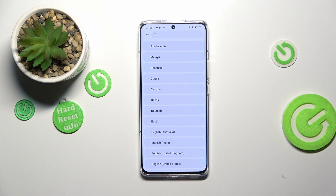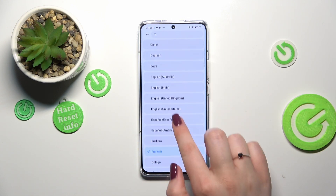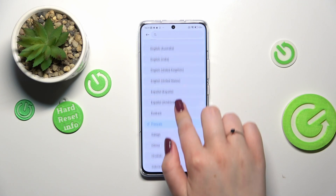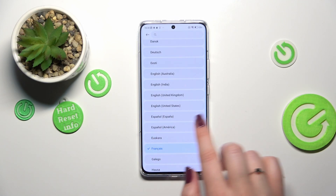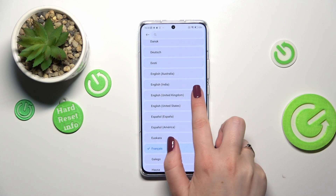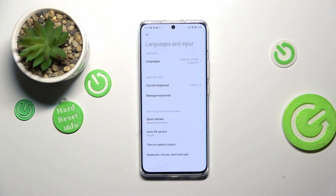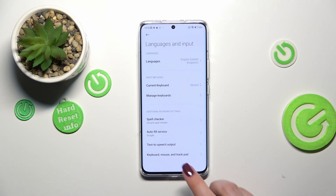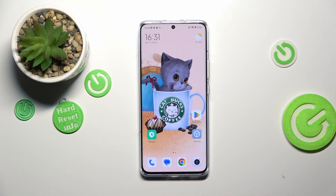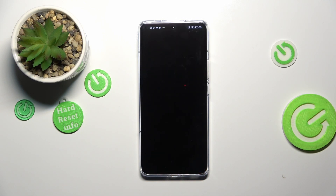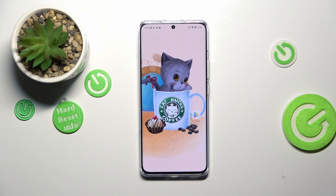Let me show it to you again, because I don't really know French. Let's tap on English, and as you can see it will be immediately applied. So basically that's all — this is how to change the system language on your Xiaomi 13 Pro.